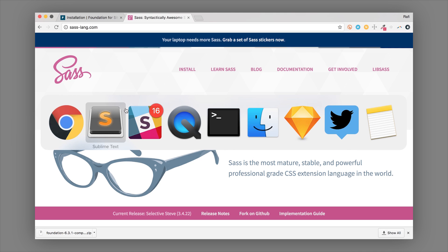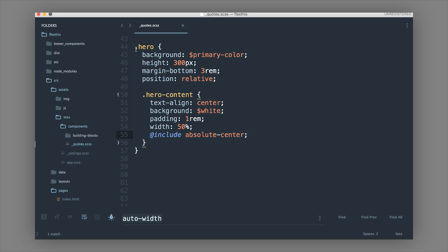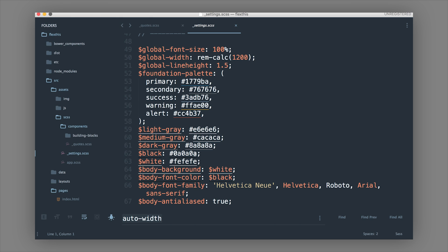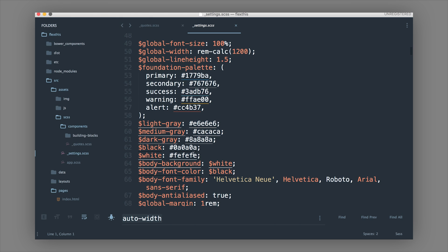With Sass you can do things like nesting CSS — here you have a selector with another element nested inside it — which keeps your code nicely organized. You can write less CSS; this would be the equivalent of typing 'hero' and then '.hero content.' It really saves you a lot of coding. You can use things like mixins to save code and build faster. There are also variables, and you get access to Foundation's settings file.